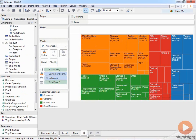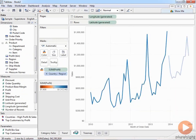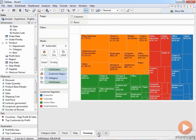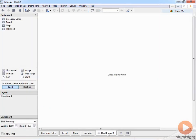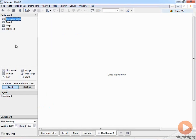So I've got a tree map, category sales, a trend, a geographic map, and the tree map. Now to create a dashboard, there are a couple of ways. The one I like is this little tab at the bottom on the far right with four squares — I just click that and it gives me a new dashboard. I could also use the Dashboard menu and say 'New Dashboard,' but this is the easiest way. I'm going to call this my sales dashboard.